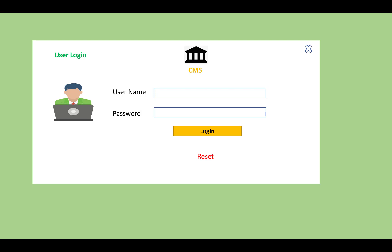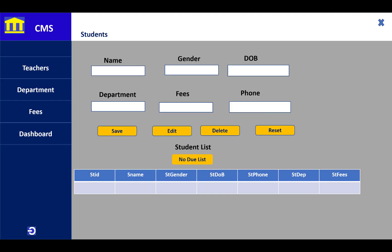After logging into the system, you can see the teachers, department, fees, and dashboards. The student will be listed on a simple form that includes the student name, gender, date of birth, department, fees, and phone.